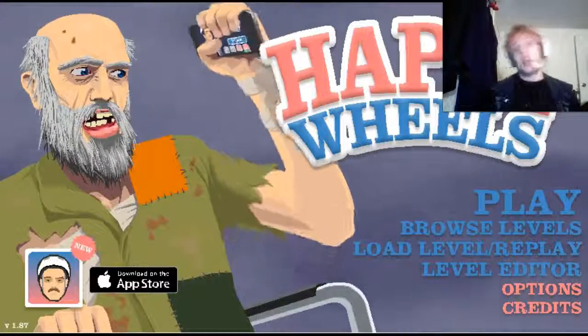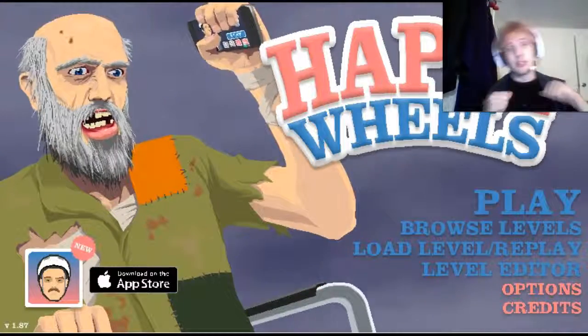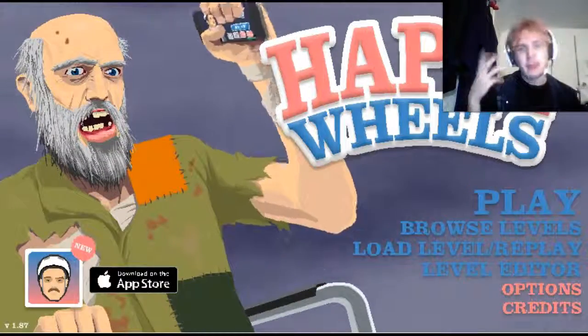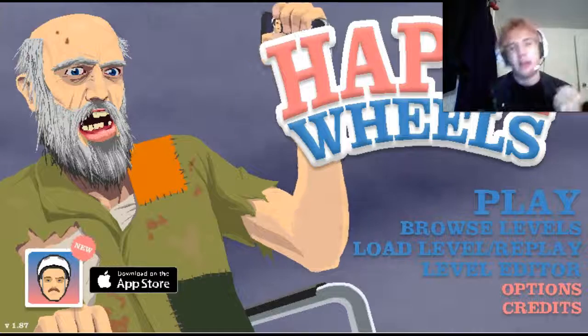Hello once again, ladies and gentlemen of the Kiwi Crew, my name is ExtremeKiwi, and welcome back to another episode of Happy Wheels!